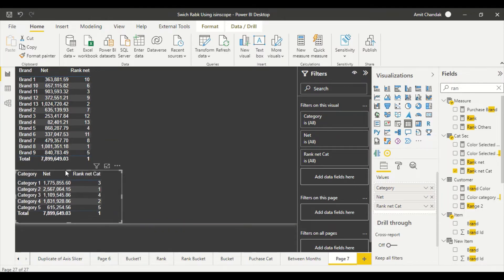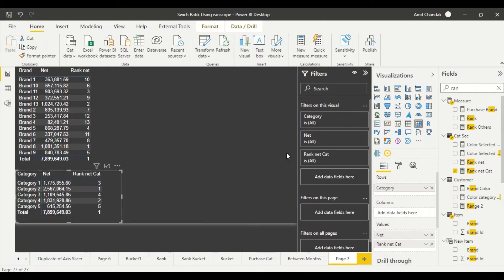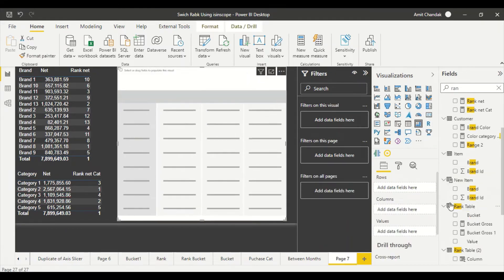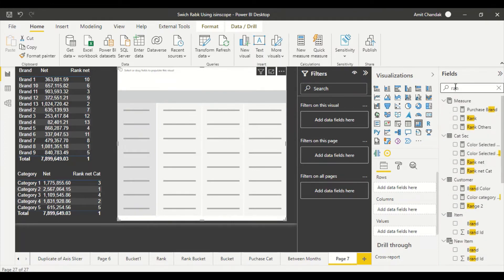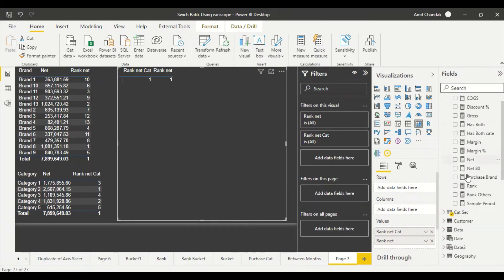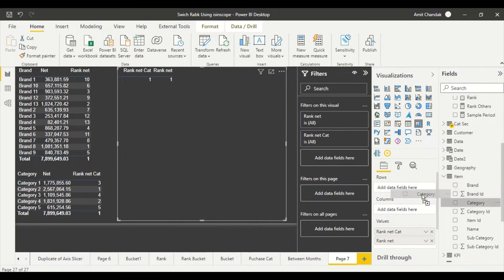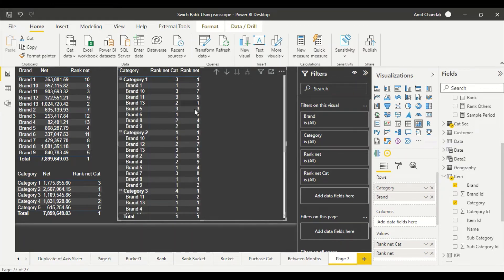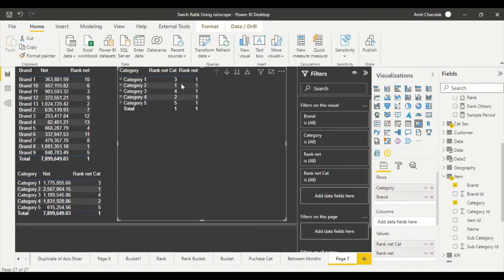Now let's put these into a matrix and see what happens. I'll create a new matrix visual and put both rank measures as values. Then I'll add Category first and Brand second as rows, so we have a hierarchy. Let me expand the matrix to see the results.